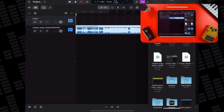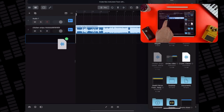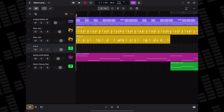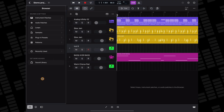Considering other iOS DAWs already have far more straightforward file import workflows in place, it's a bit mad that Apple have gone for this clunky method. As many people suggested, adding a way to access the Files app via Logic Pro's browser window would be a far better way to import samples.